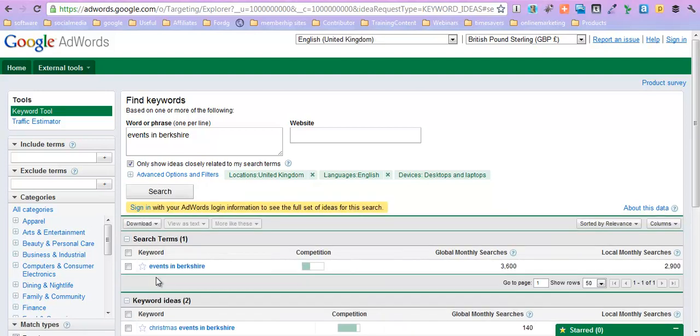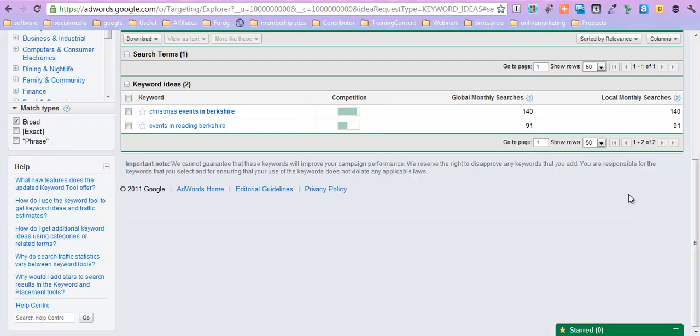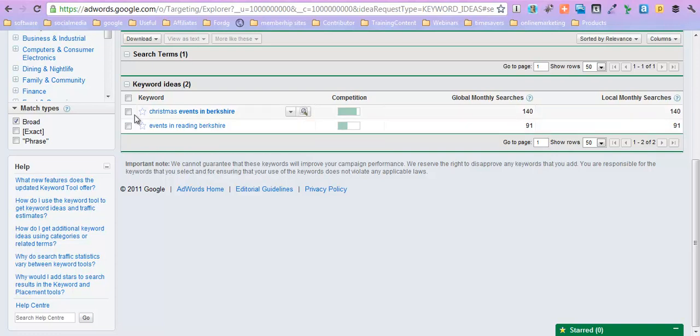So events in Berkshire, 2,900 searches. That's pretty good. So let's go and have a look what else might have come up. Events in Reading Berkshire, so we're niching down to an even smaller region. You might want to mention Reading in your events if you want to.